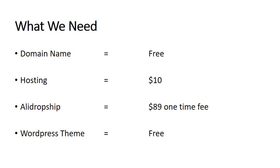Using the hosting that I've recommended, you're going to get the domain name for free, unless you have a domain name already. If you don't have any domain name and you're going into this business newly, or you want to dedicate a particular domain name and hosting for this, you're going to get this domain name free using the hosting I've recommended.